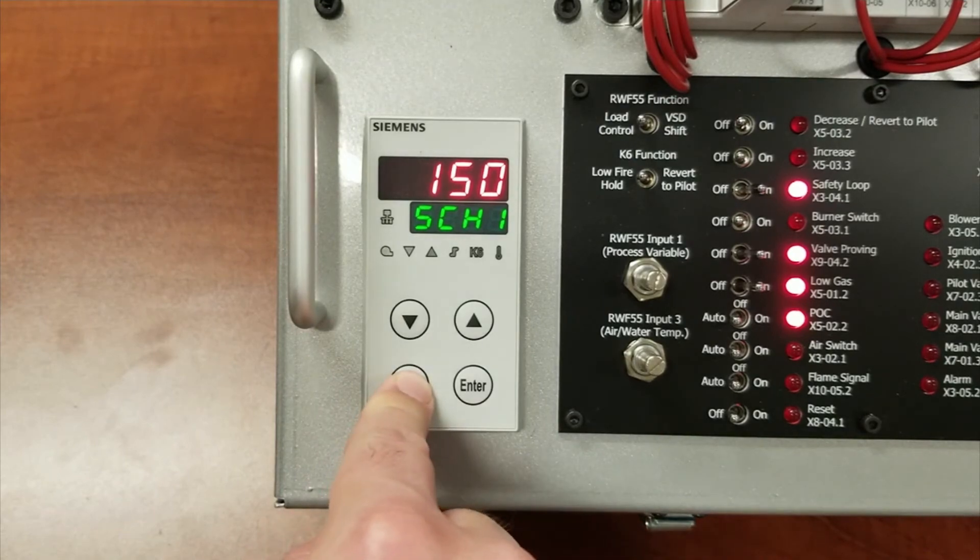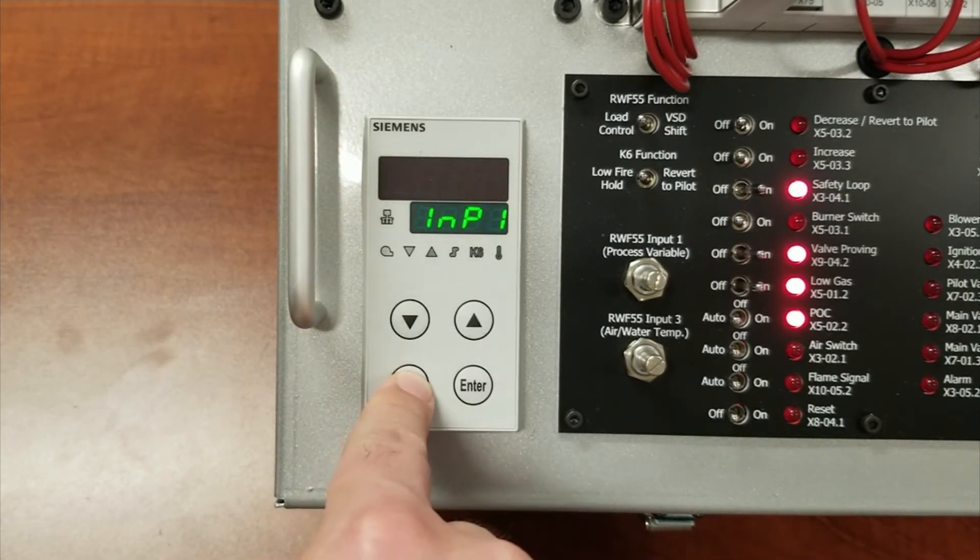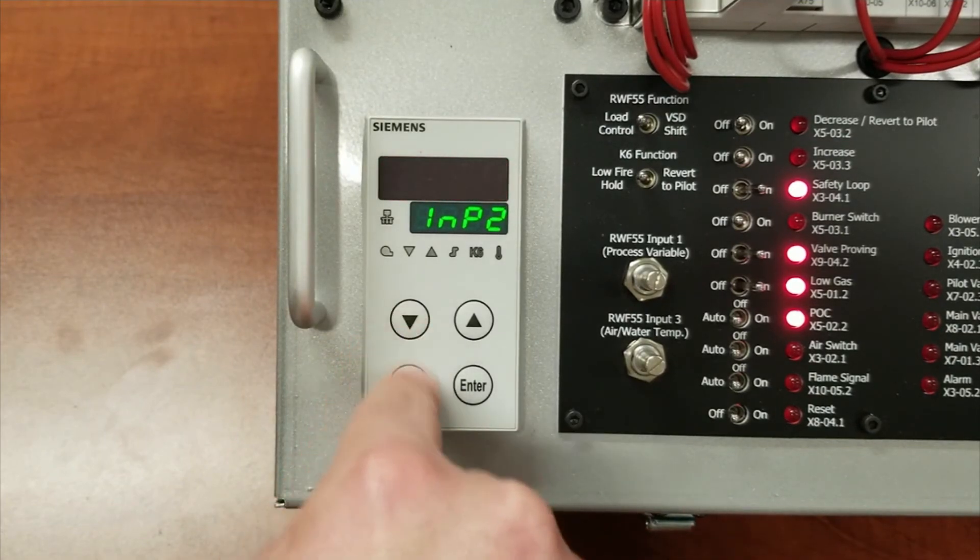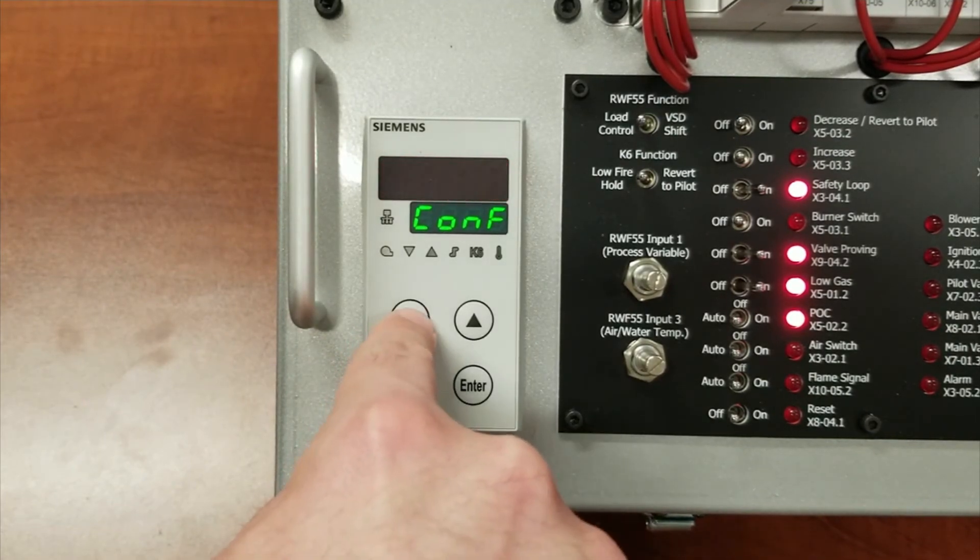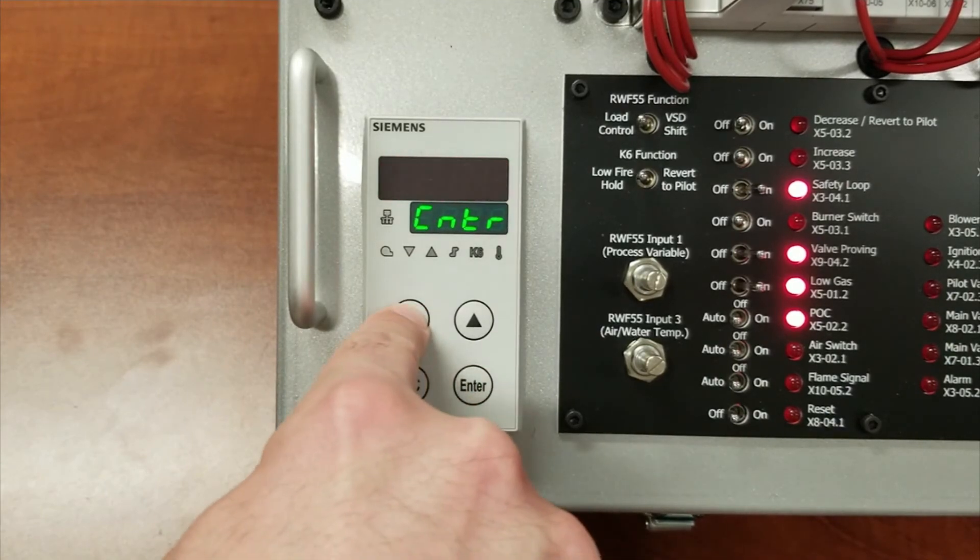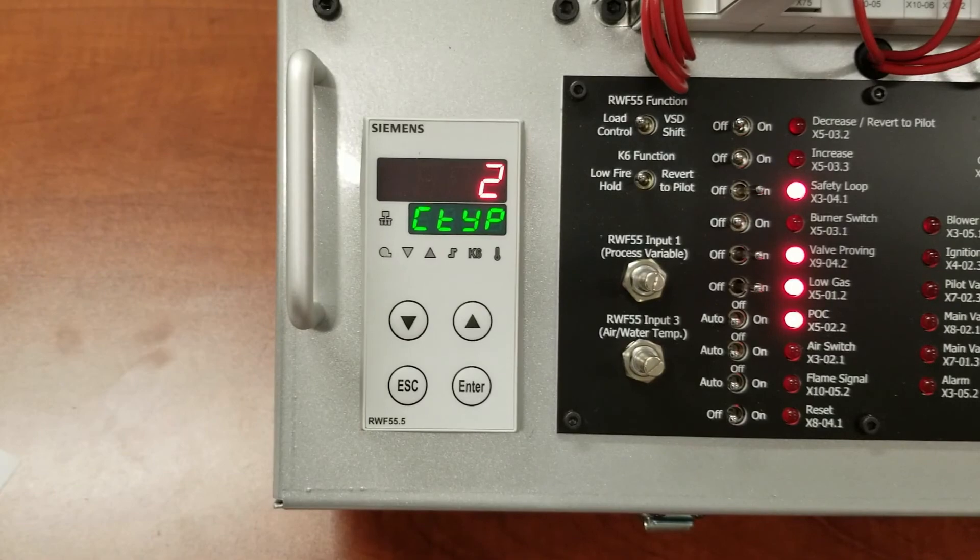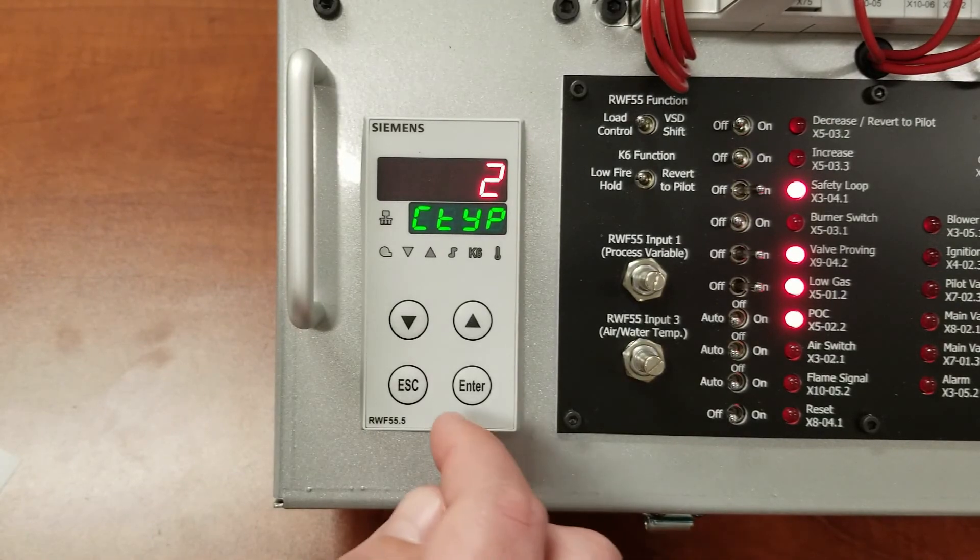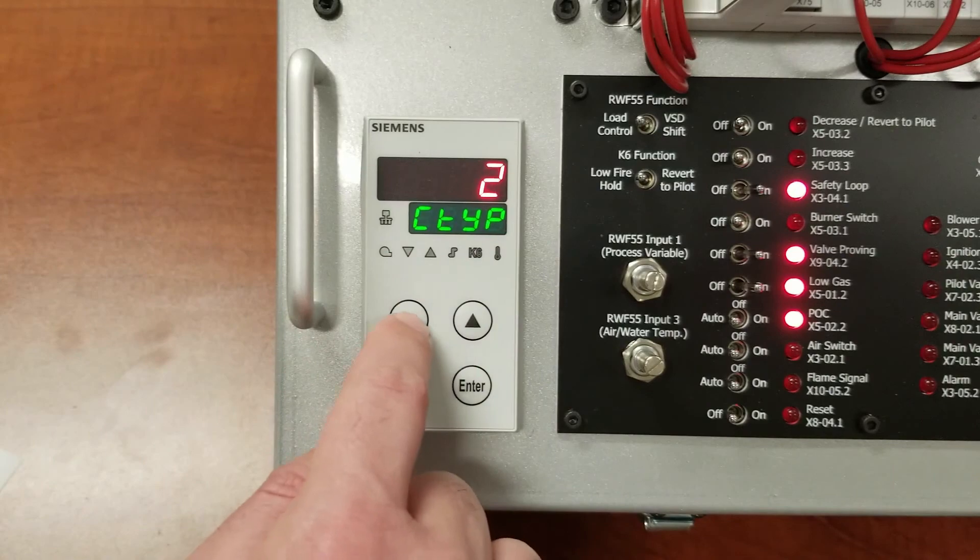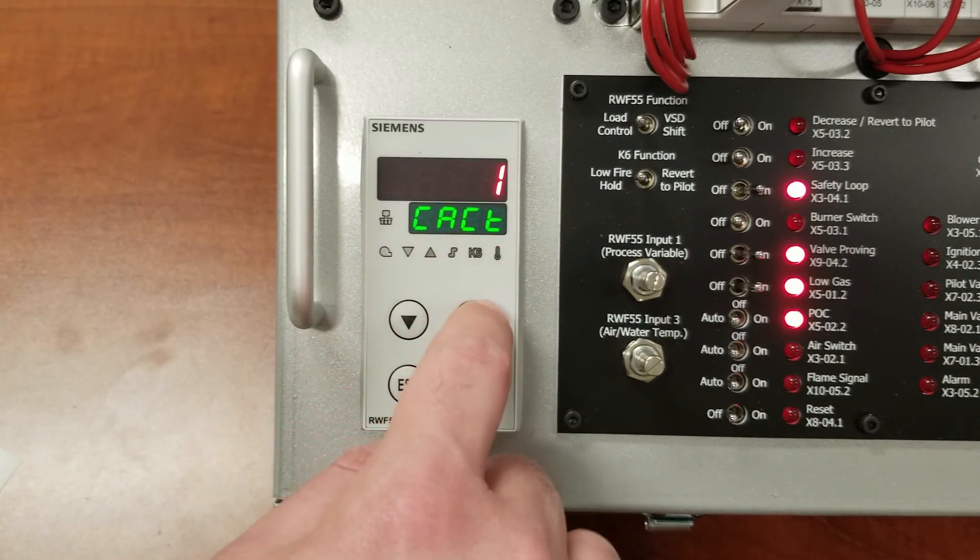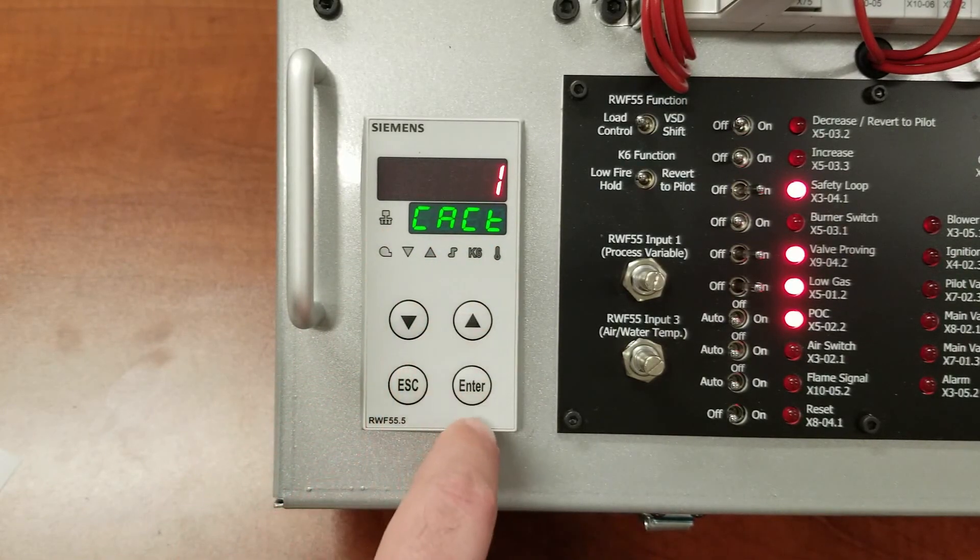Next, we would set controller type. For 4 to 20 modulation, set controller type to a 2. Set CACT to a 1 for heating.